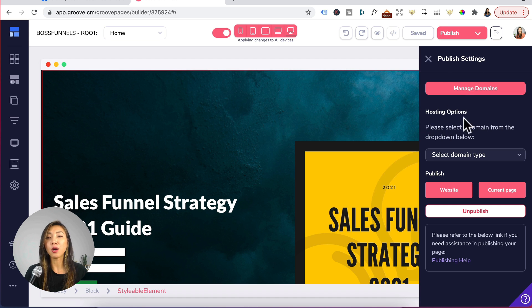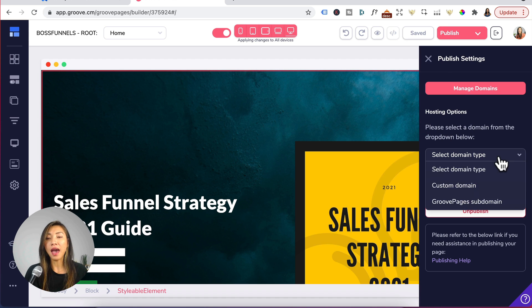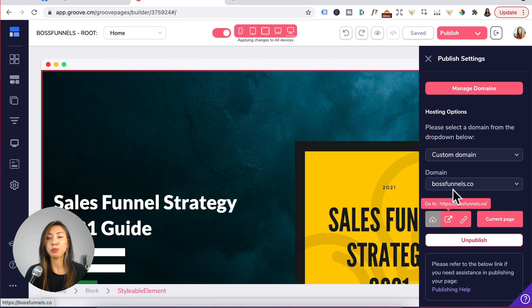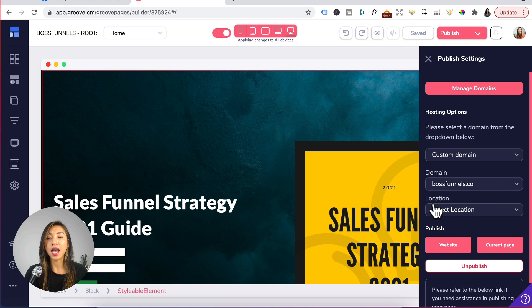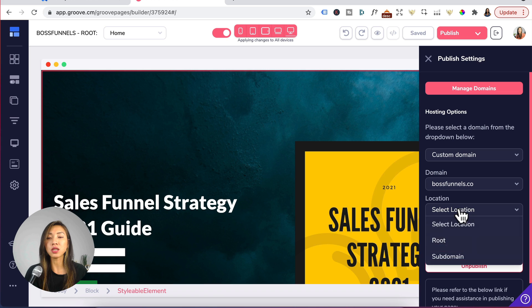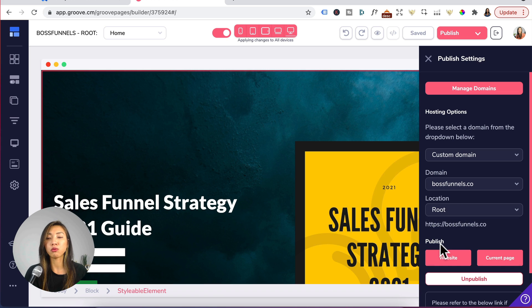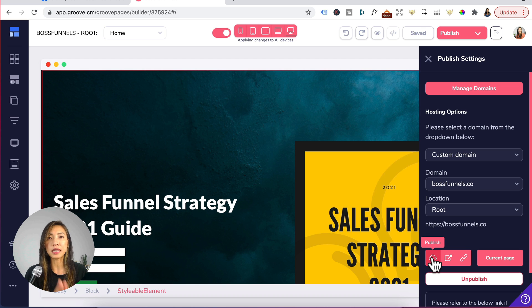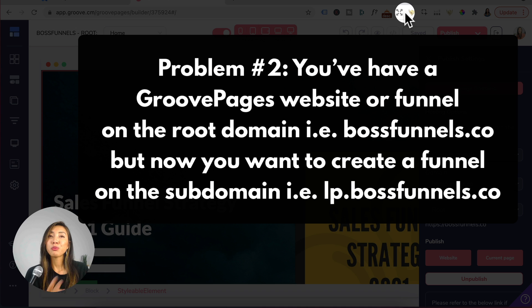You will now see hosting options available and then you can select custom domains, domain, I'll just select boss funnels and for the location it'll be root domain then I'll hit publish which is the cloud icon and then you're done. Give that a go and tell me if it works.